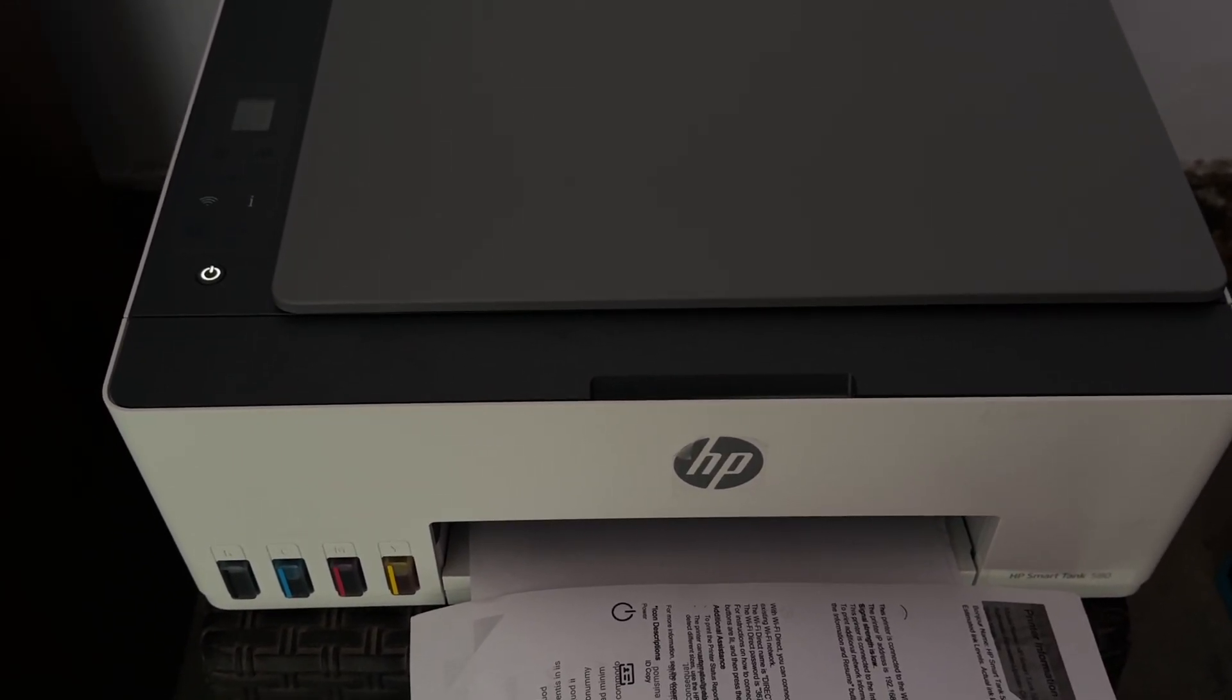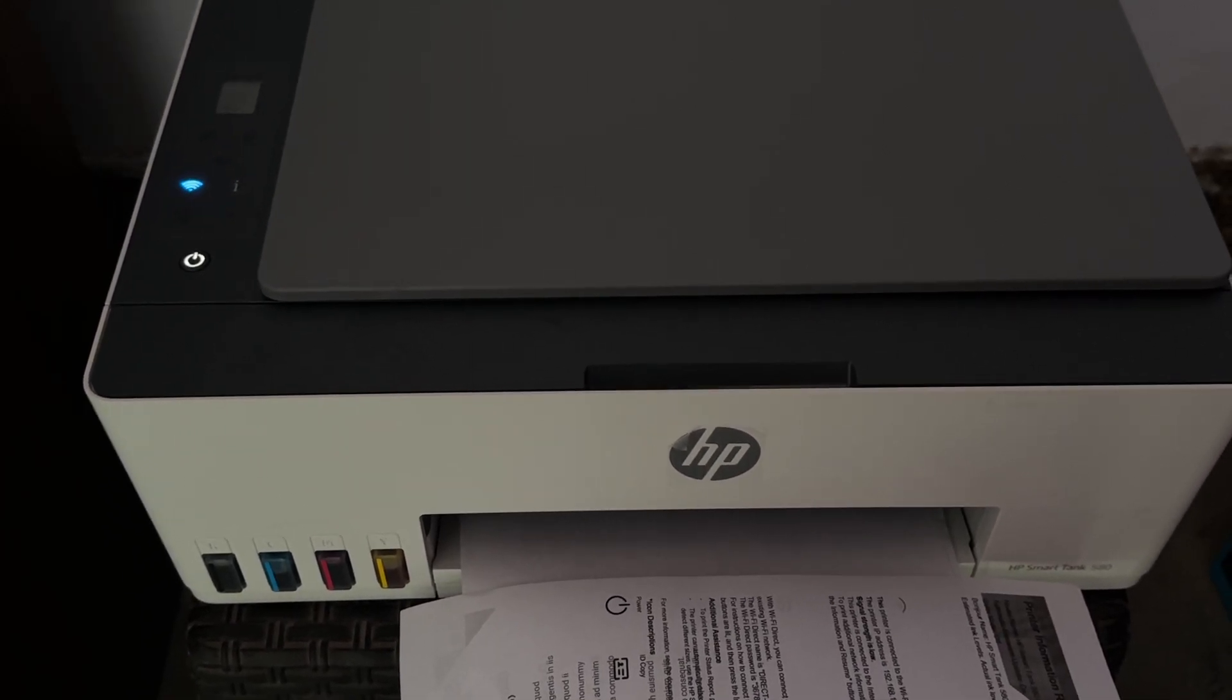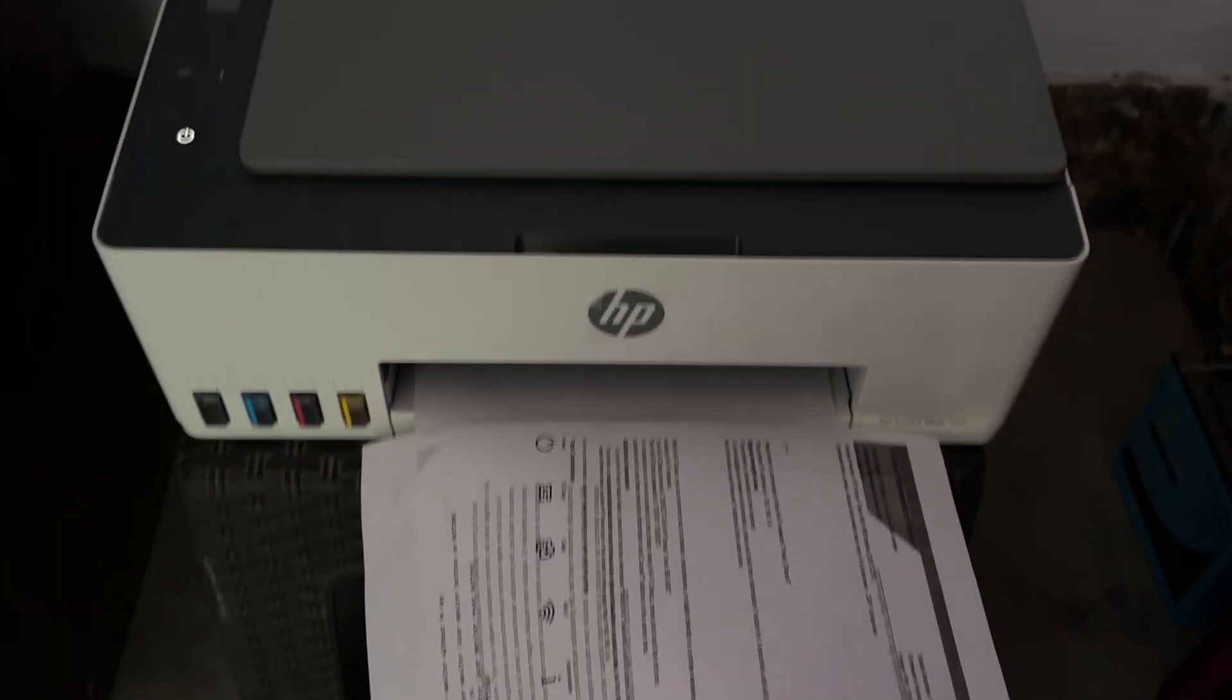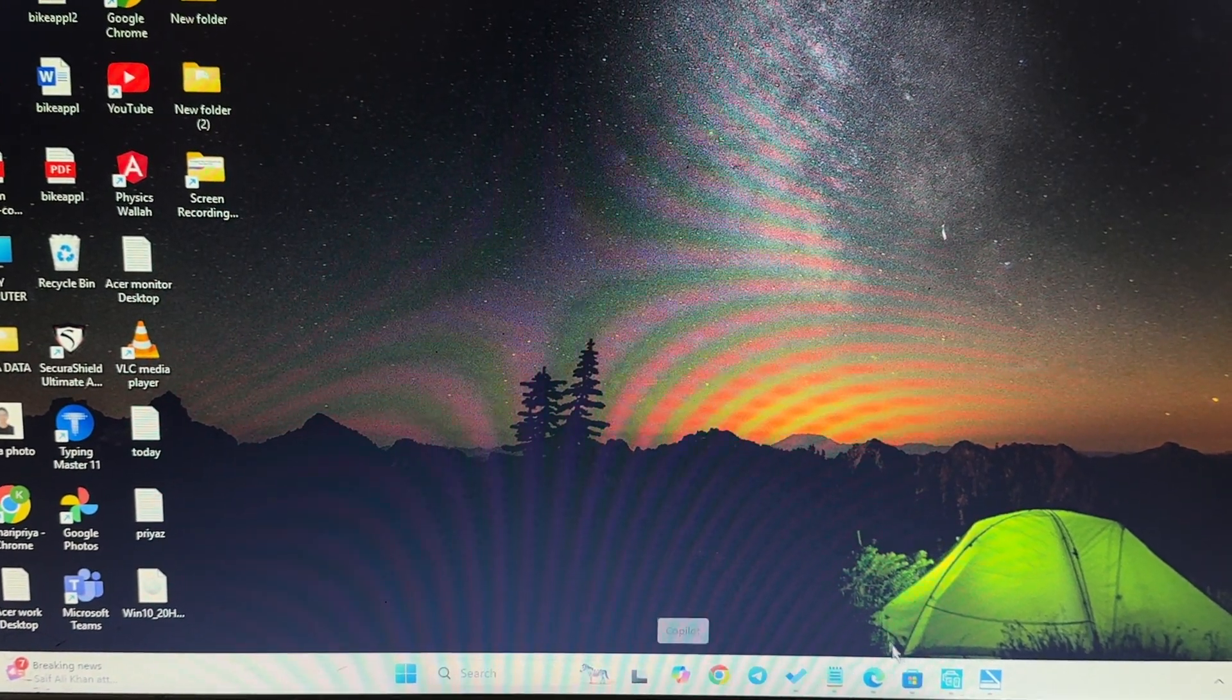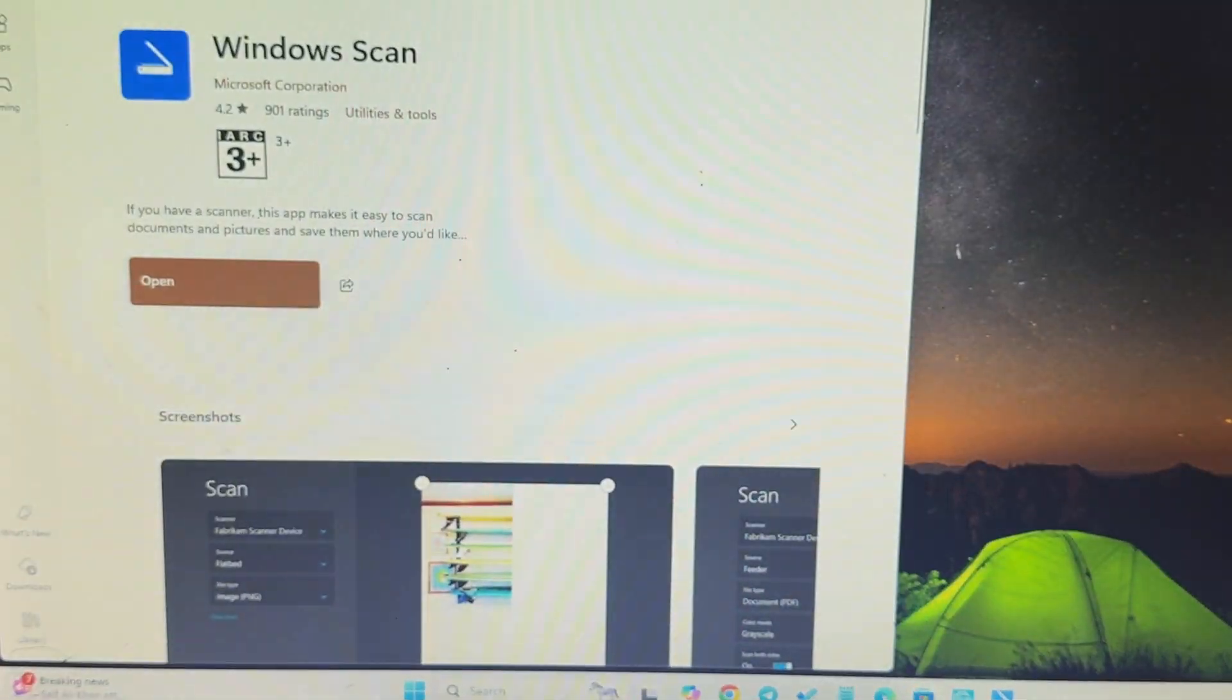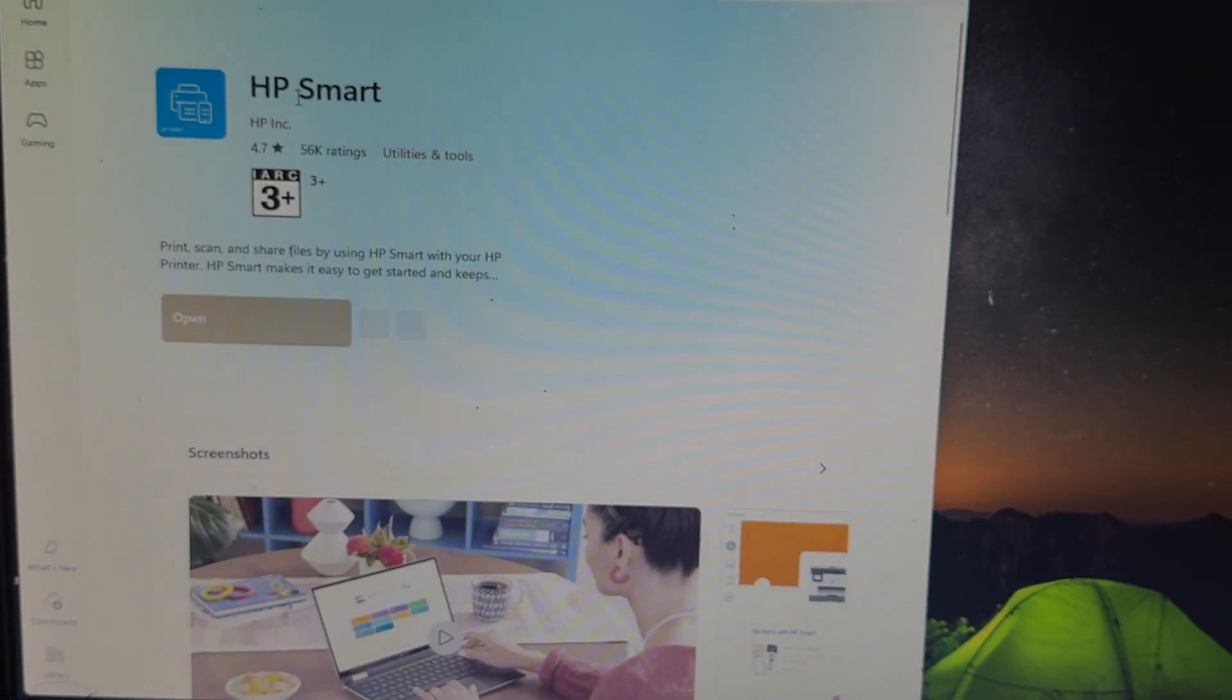For downloading the application, simply open Microsoft Store. In the Microsoft Store, simply search HP Smart. After searching HP Smart, tap on the option of open.